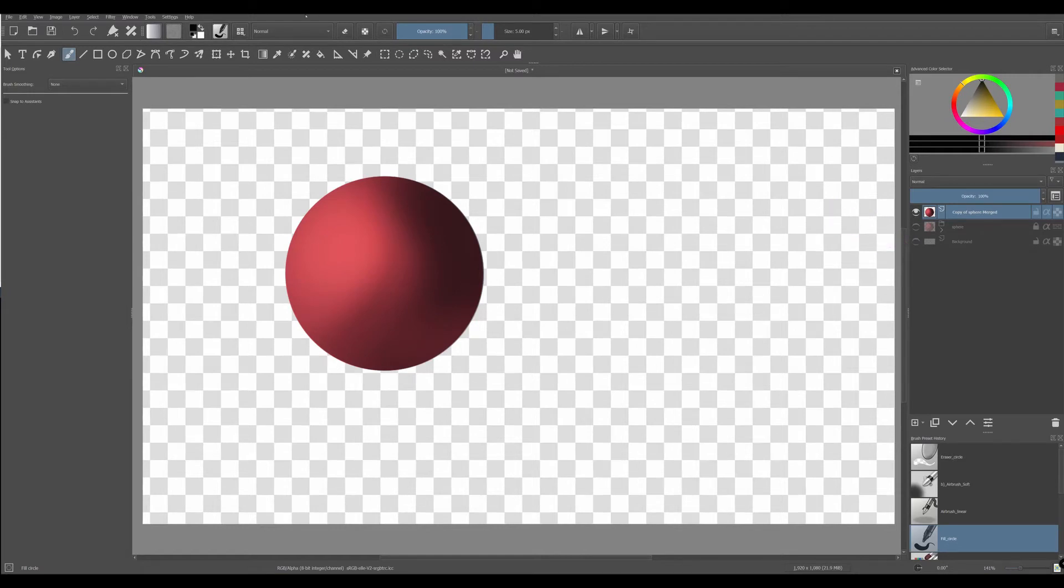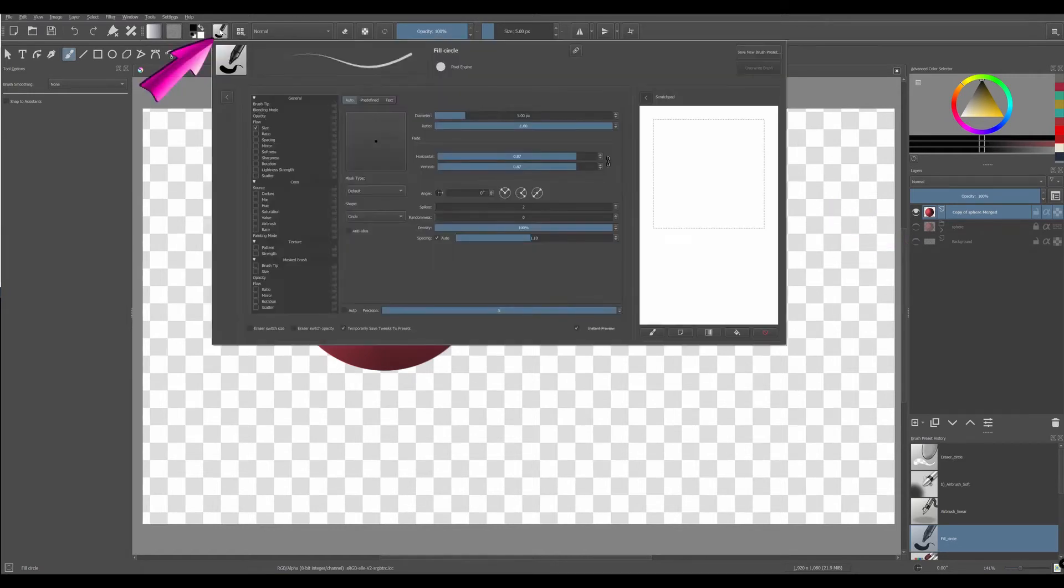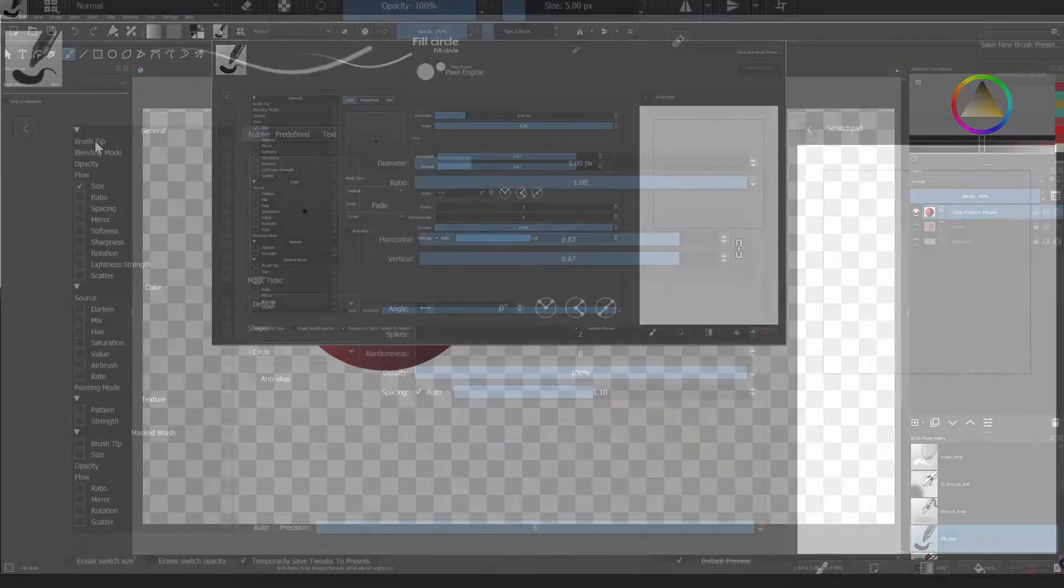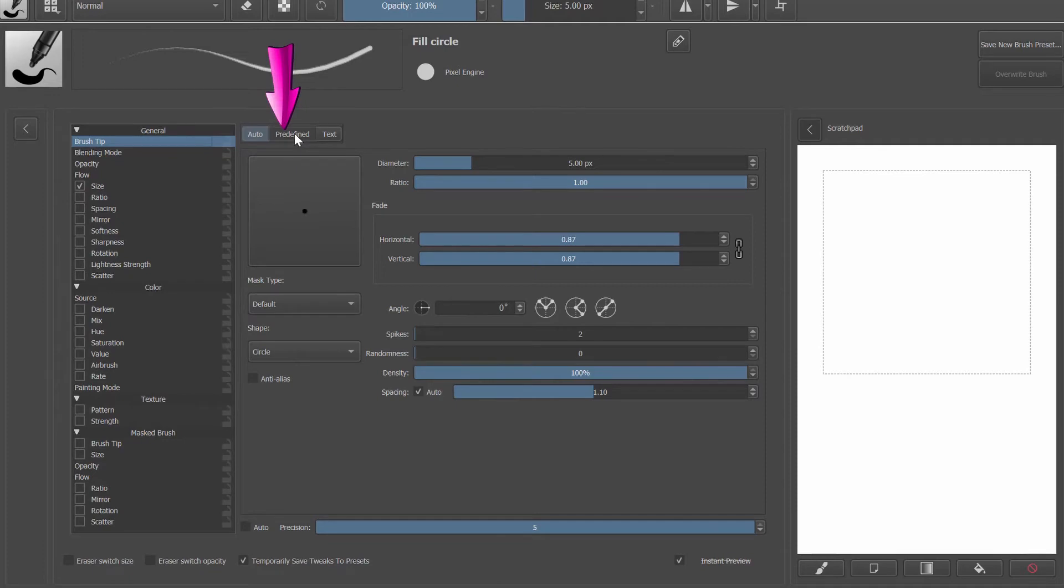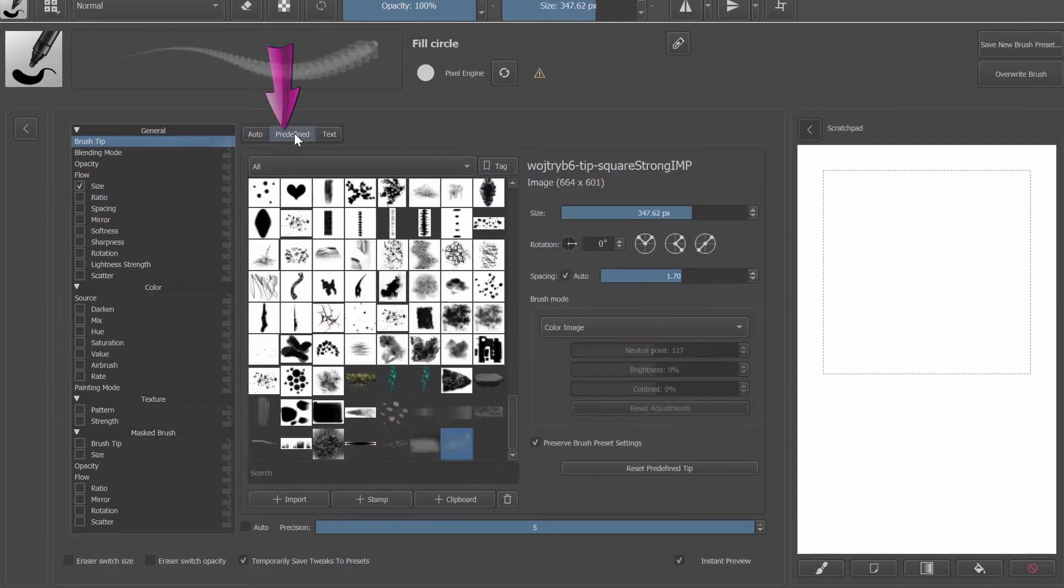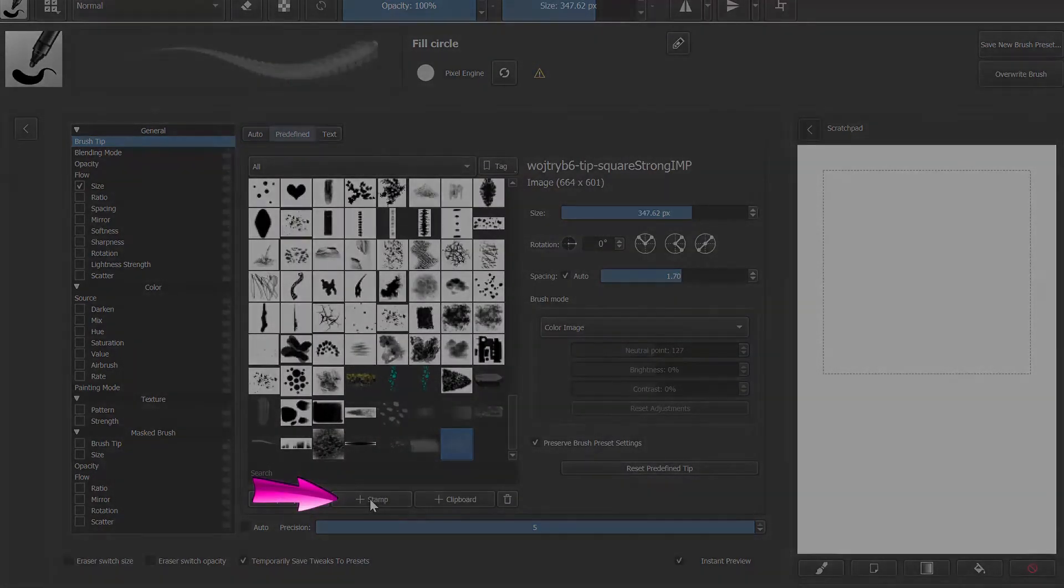Go to the Edit brush settings. Click on the brush tip. Click on the predefined. And finally, click on Add stamp.